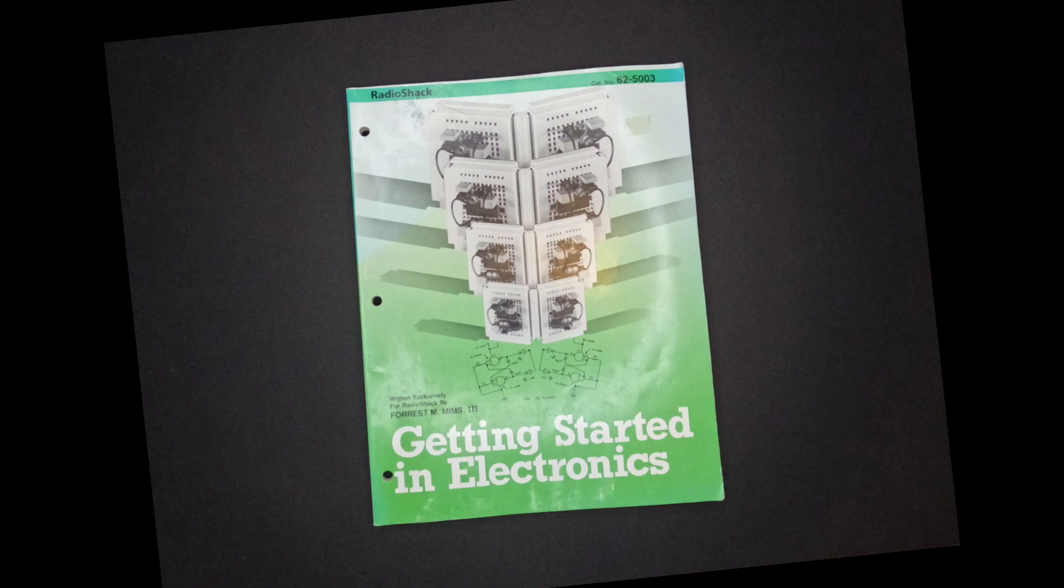In the book, Getting Started in Electronics, Forrest M. Mims III gives a great overview of electronics. Starting with electrons, moving through the components, and then giving demonstration circuits, he really makes the subject easy to understand.